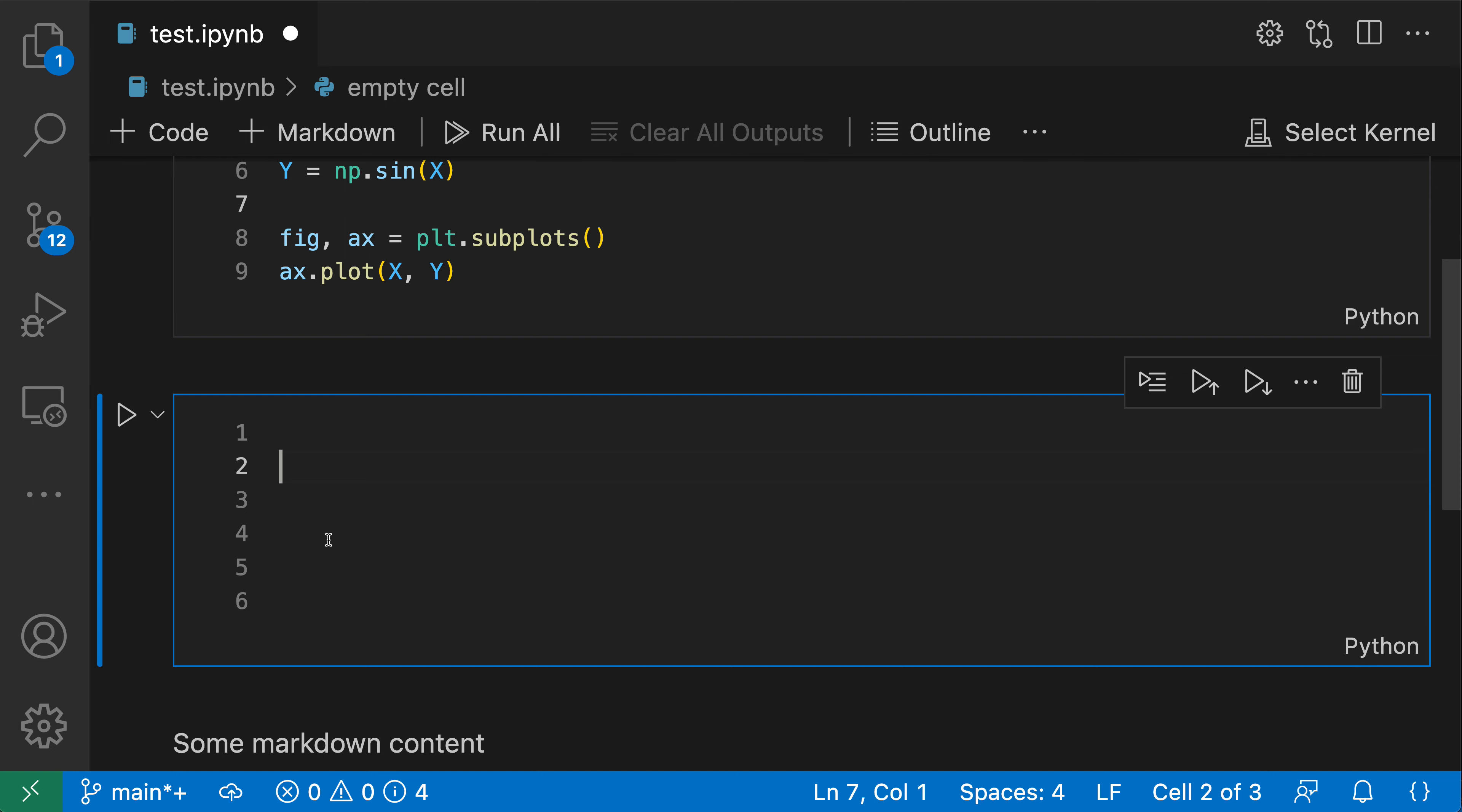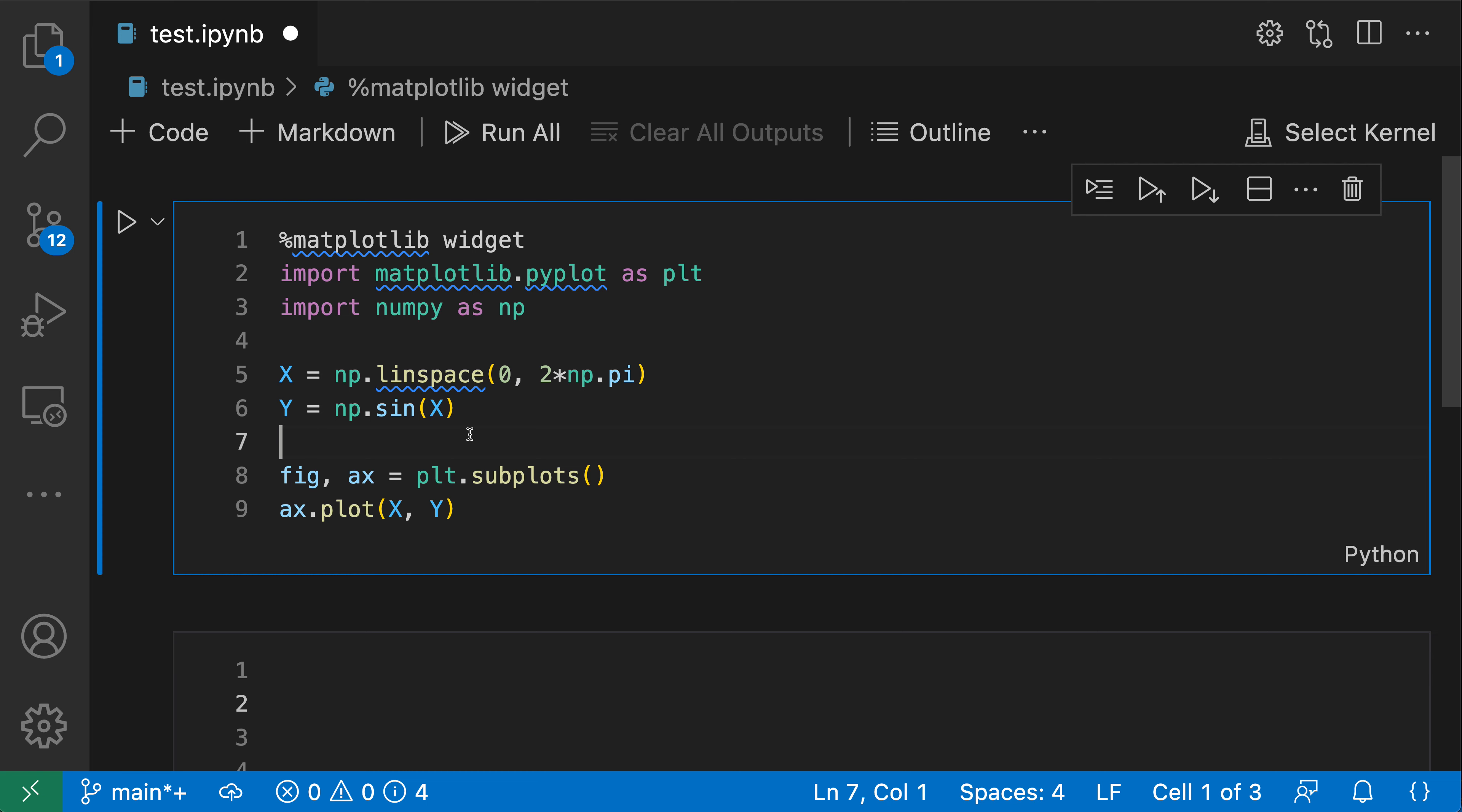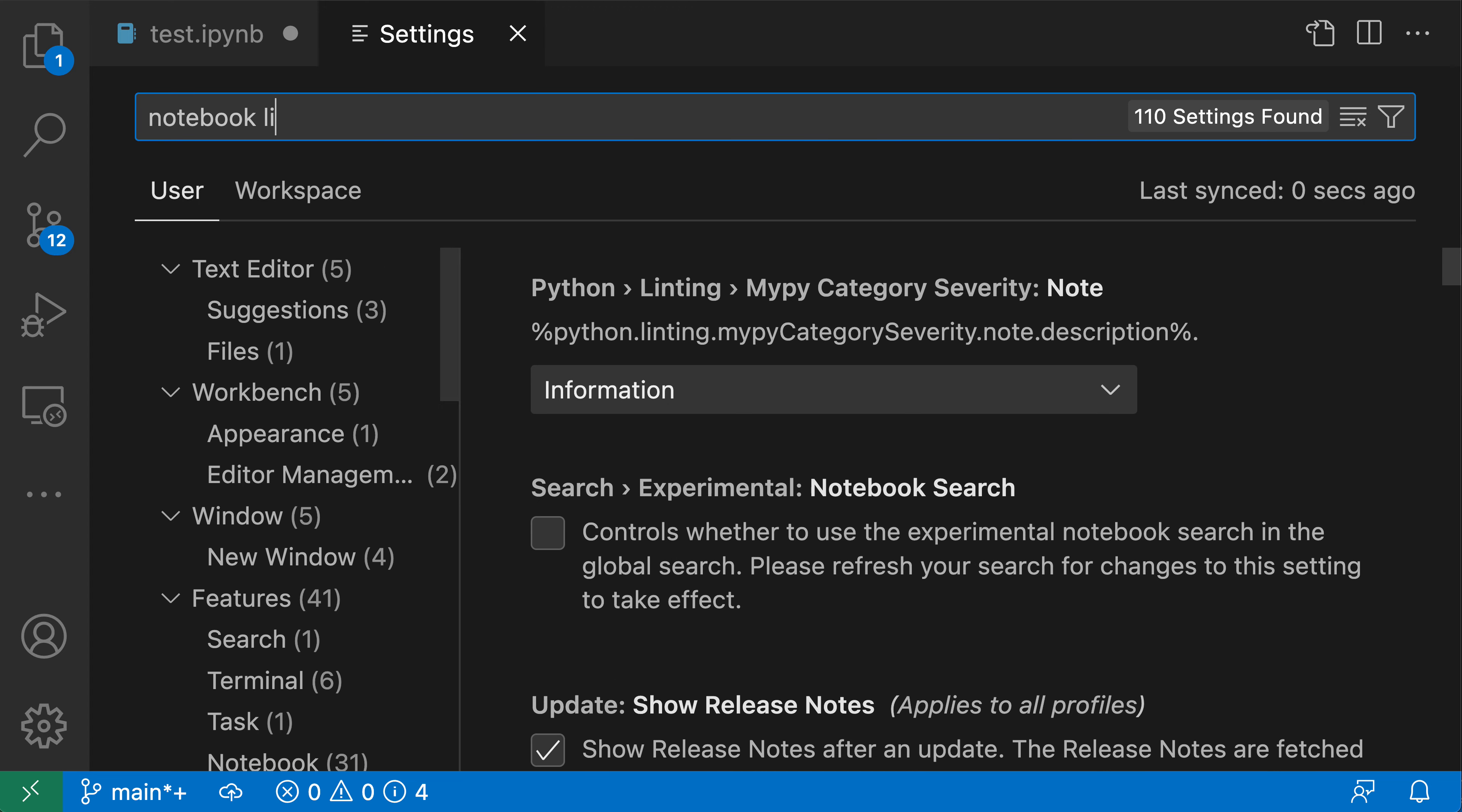Now you can also control whether or not these line numbers are going to be visible using a setting in VS Code. So to do that, let's open up these settings using control comma or command comma on Mac, and search for notebook line.